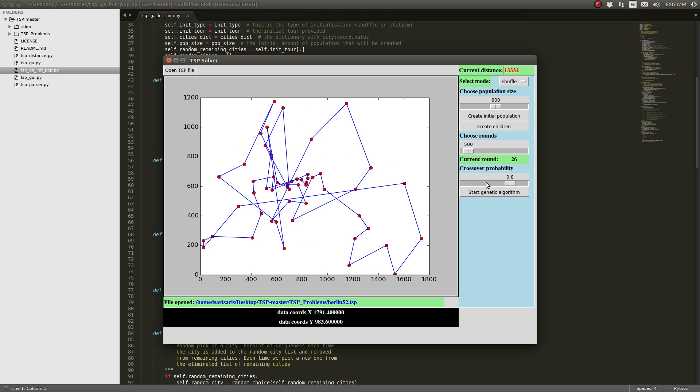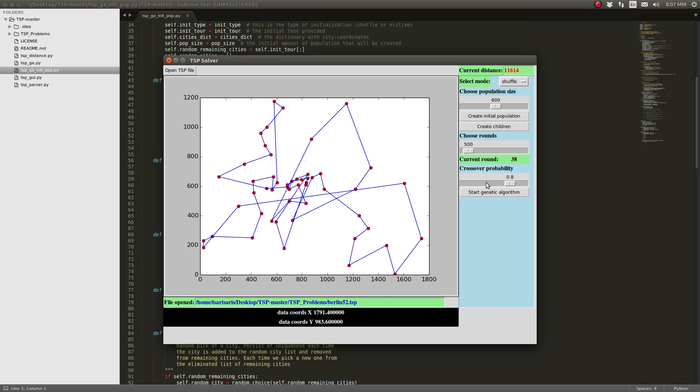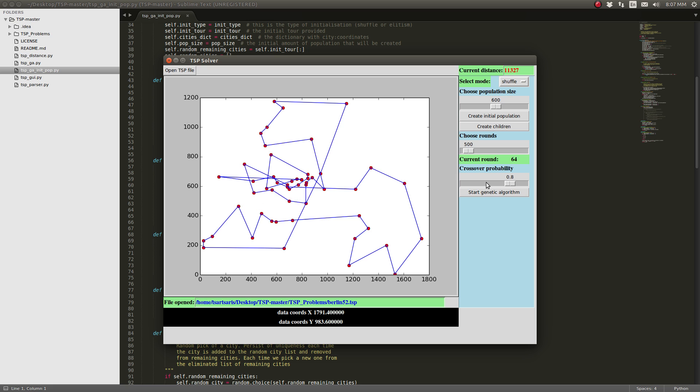As you can see, even though we are in Python, it's quite fast, even with 600 population.